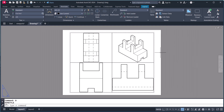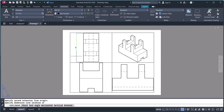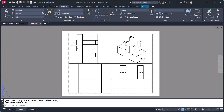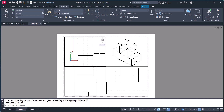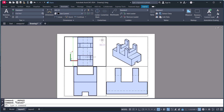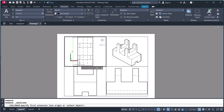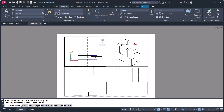Now you have to do the dimensioning very carefully. I click on linear dimension and select this one — it's showing 70. But if you click inside a viewport and then do the dimensioning, that dimensioning will show in all three views. For example, click here — you can see it is showing across views. So you should always click outside first.